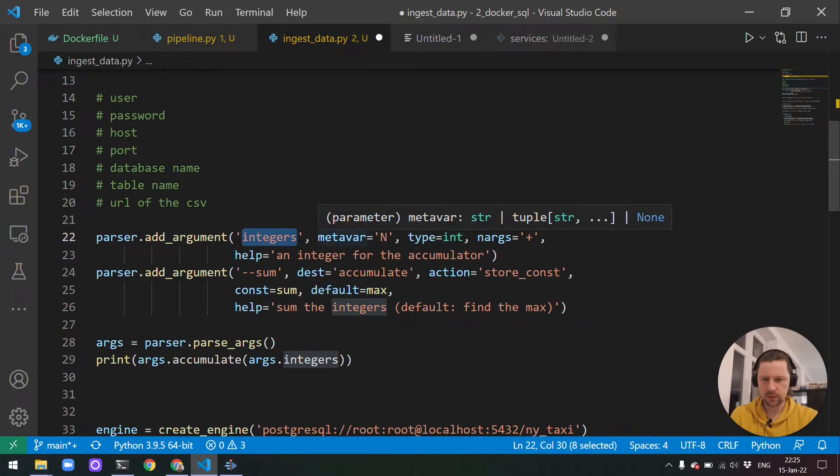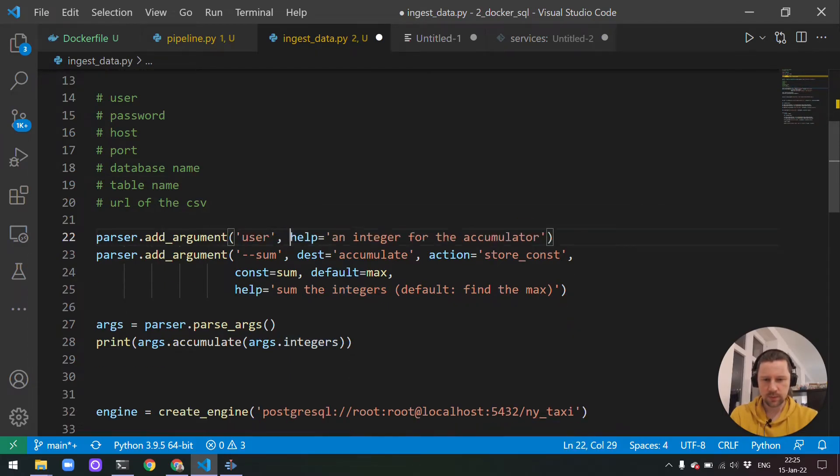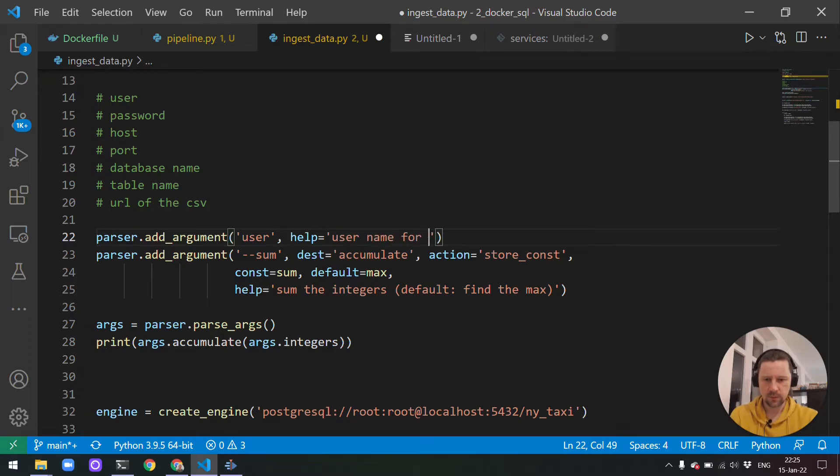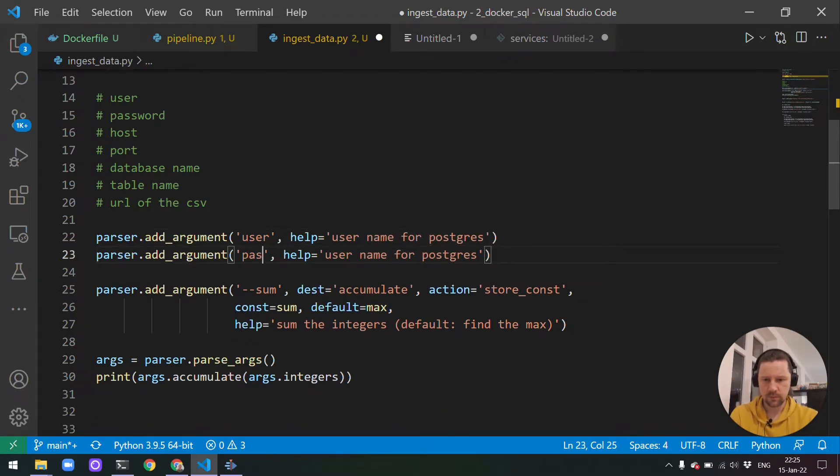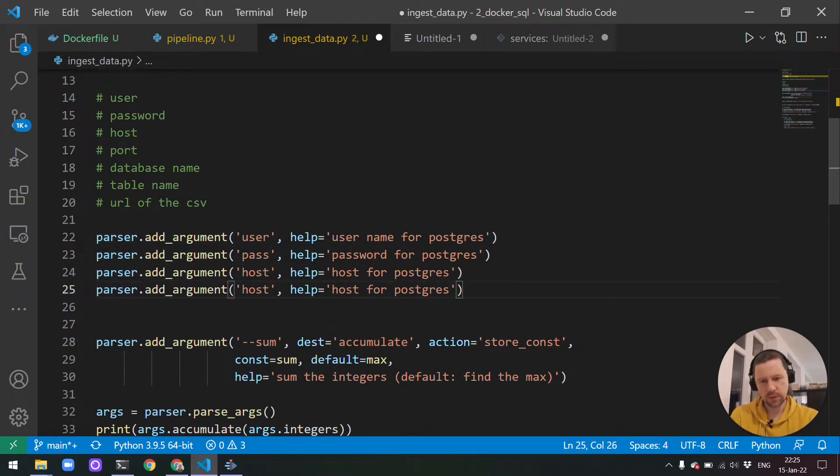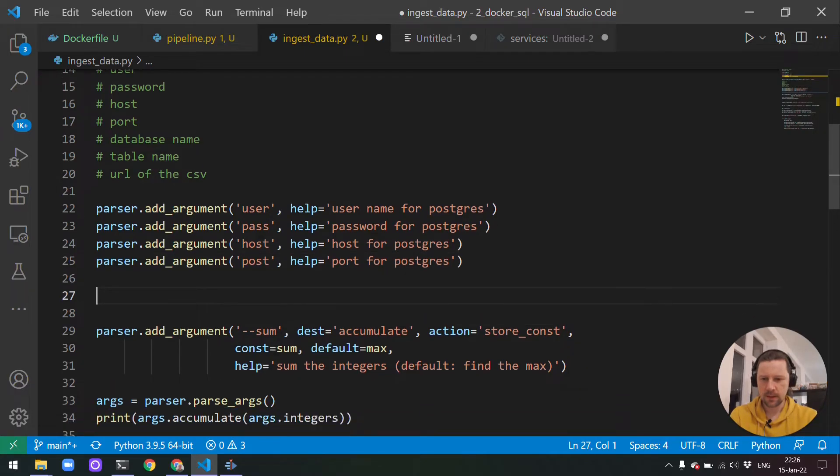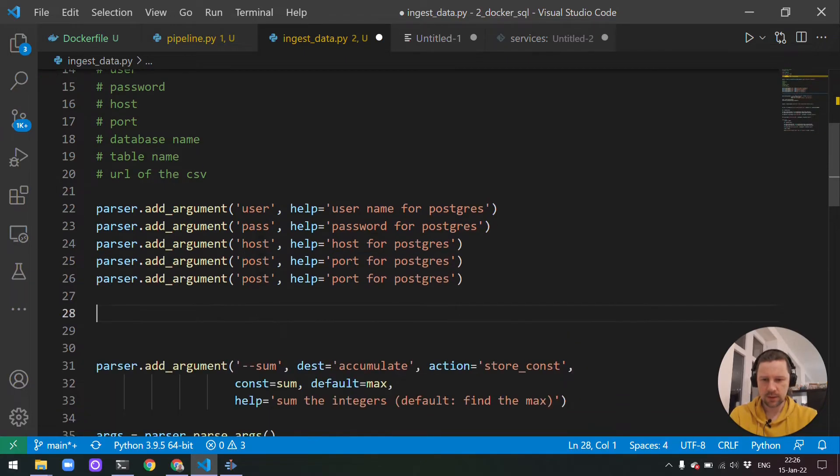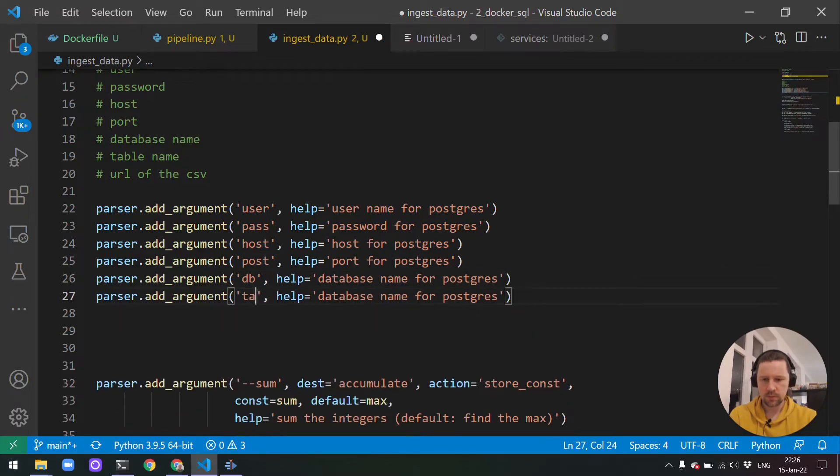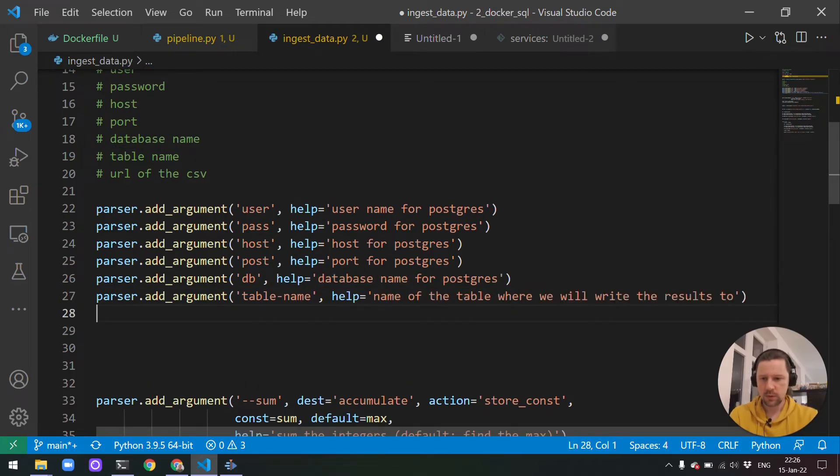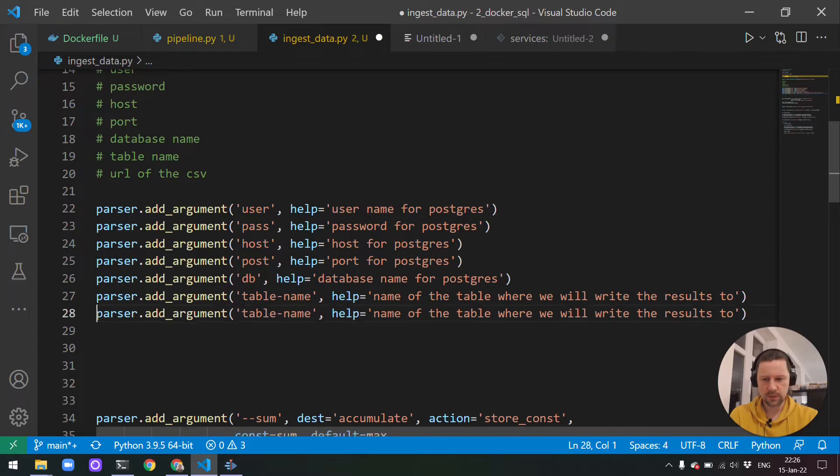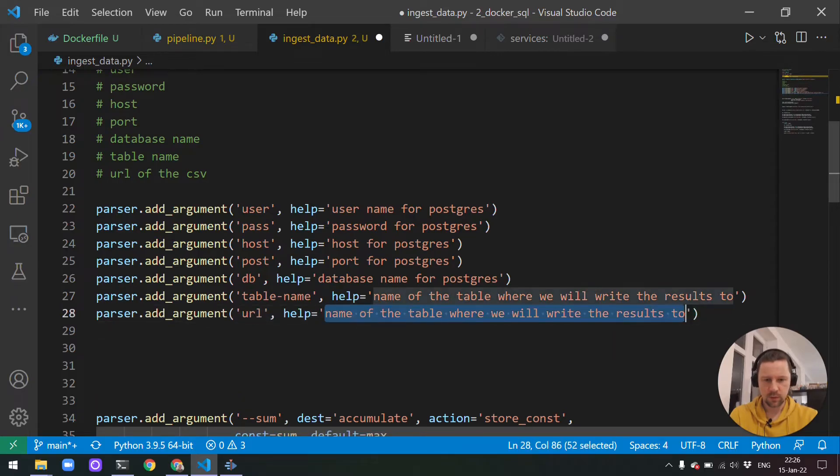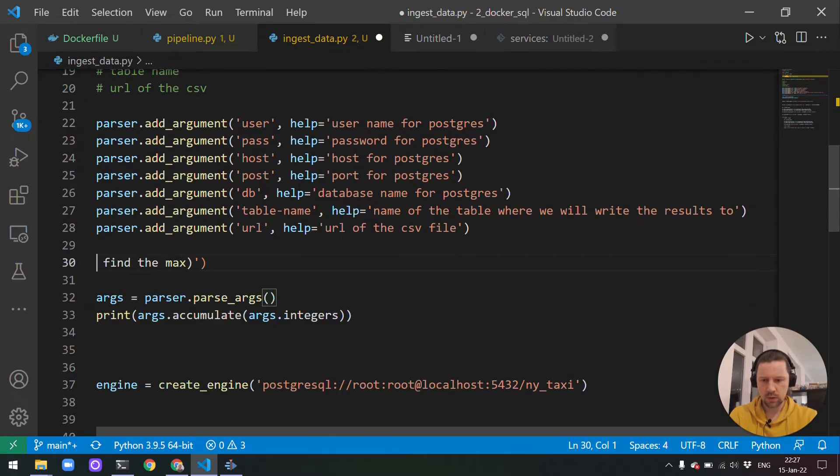We'll start with user. We don't need all that. Username for Postgres. Then password, host, port. Actually this port should be an integer, but I'll just keep it simpler and keep it as a string. Then database name, table, and this is the name of the table where we will write the results to. And then finally, URL of the CSV.